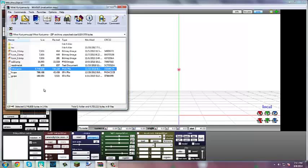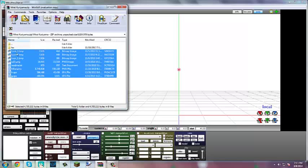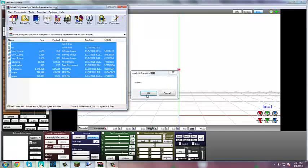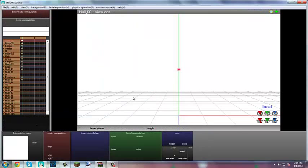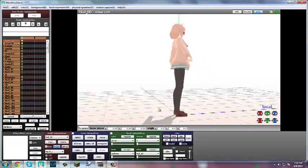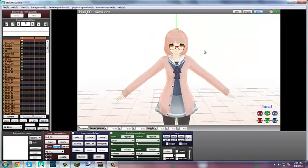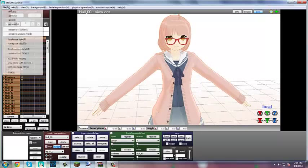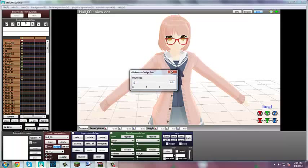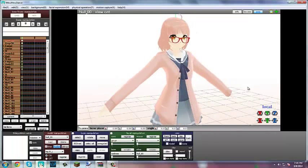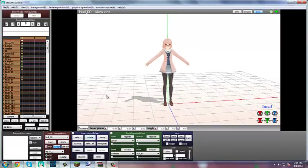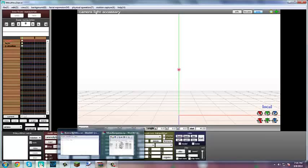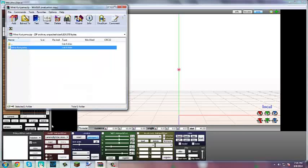So basically to fix that, you can either select all with Ctrl+A and then drag it here. That's one way to fix it — it's so cute, oh my gosh. So as you can see it's working fine. Yeah, that's one way to fix it — you just drag it all in there instead of just the PMX file.